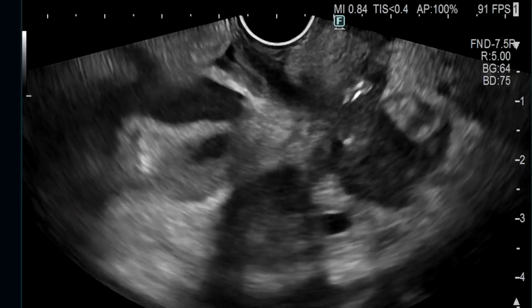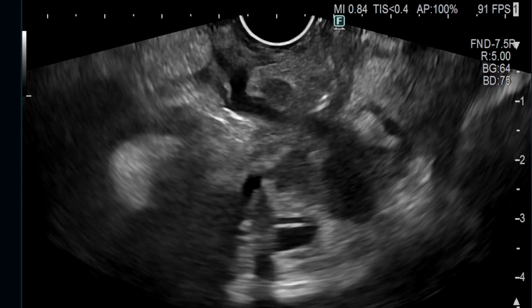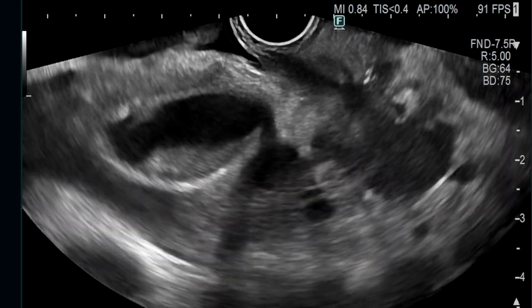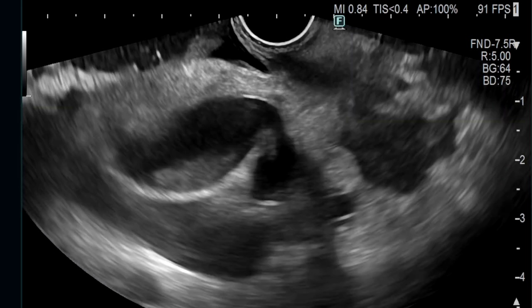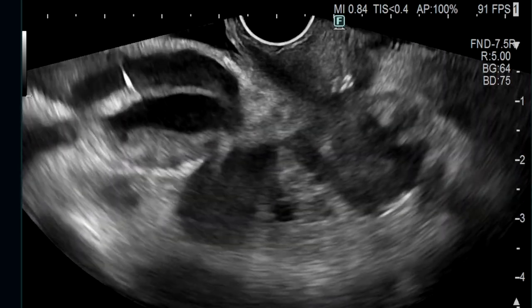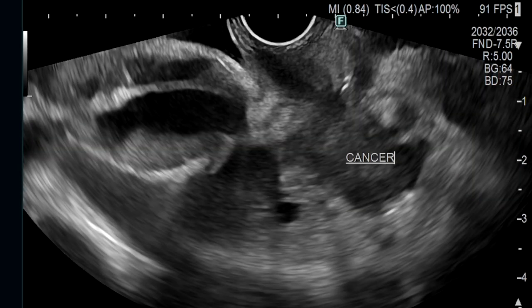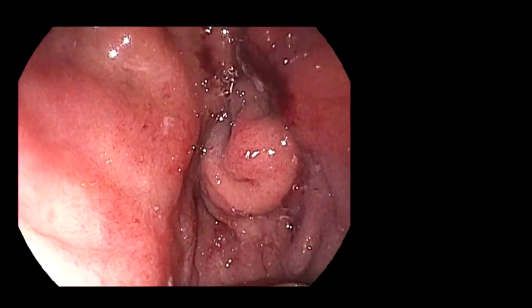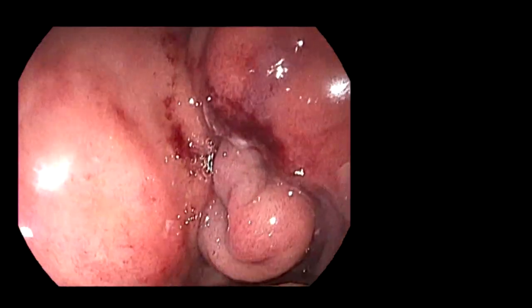This resulted in a malignant distal biliary stricture and an almost complete obstruction of the second portion of the duodenum that precluded access to the major papilla for biliary stent placement. Therefore, a decision was made to perform an EUS-guided choledochoduodenostomy for the malignant biliary obstruction and an EUS-guided gastrojejunostomy for the malignant gastric outlet obstruction in the same session.